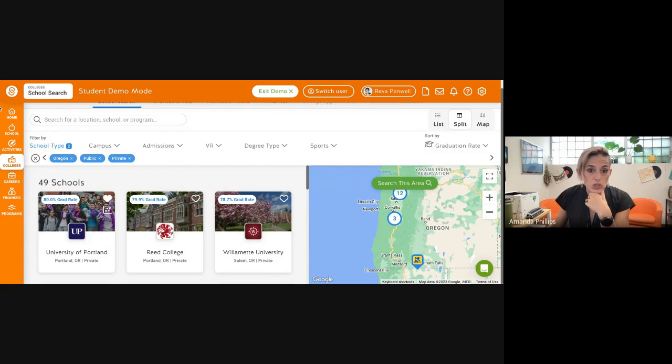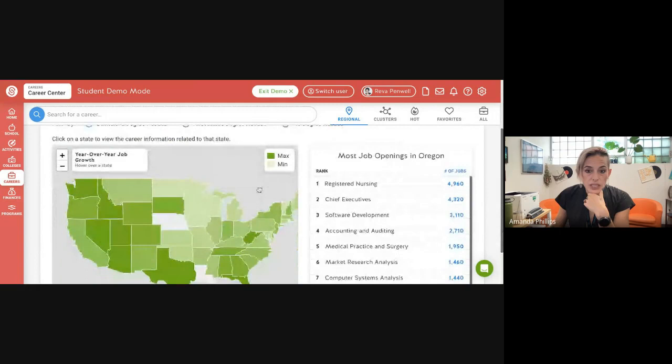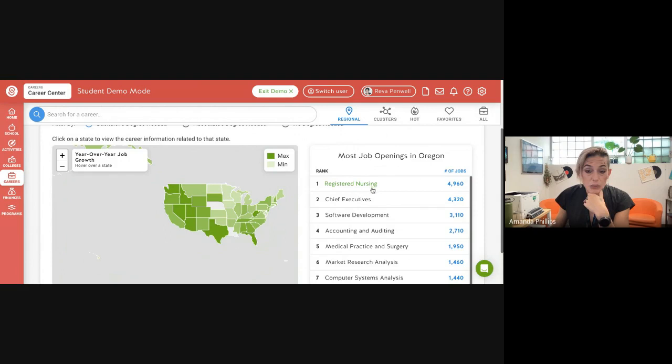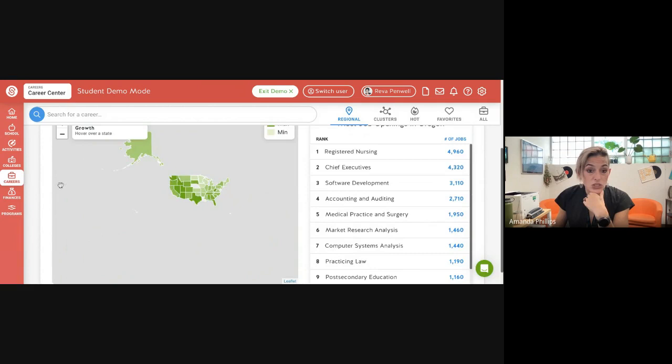But if you're actually more interested in exploring careers, then click on this careers one. And it's kind of cool. It gives you like, nursing is the number one needed job in Oregon, an RN. And so you can explore careers here and on your assignment, you'll just list three careers that look interesting to you.